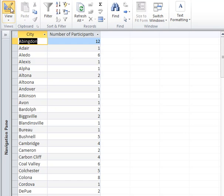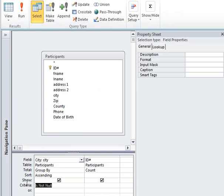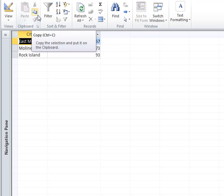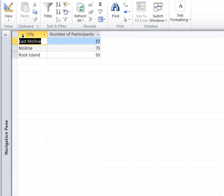We're going to run this and you'll see "Capital City" and "Number of Participants" in the column headings. One other thing: if you wanted to limit the cities in a totals query, it is just the same as doing a regular query. So if I only wanted to see Moline, East Moline, or Rock Island, as we had done earlier, I can type that criteria in the criteria row and run it. And now I have a query for just those three cities.